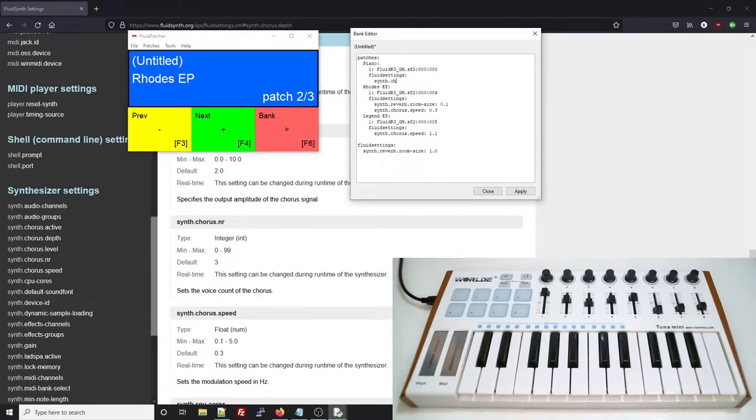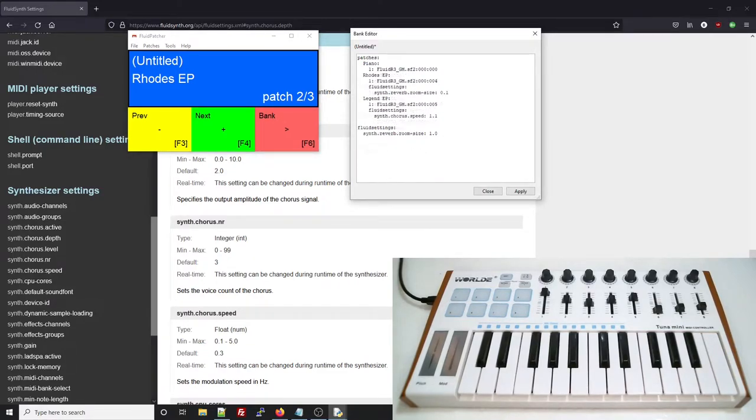One way to fix this would be to add a Chorus speed setting to all the patches. But that can get inefficient, so the easy way is just to add it to the bank level Fluid settings.